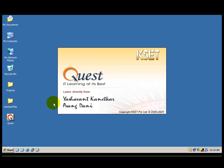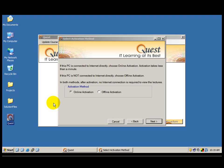Let me double click on the Quest icon on my desktop. When I do that, since my course has not been activated yet, I would be asked to activate it. I have two choices. One is online activation. Online activation is an option I will be able to choose provided my current PC on which Quest is installed is directly connected to the internet. In my case, it is indeed connected to the internet directly. So I click the next button.